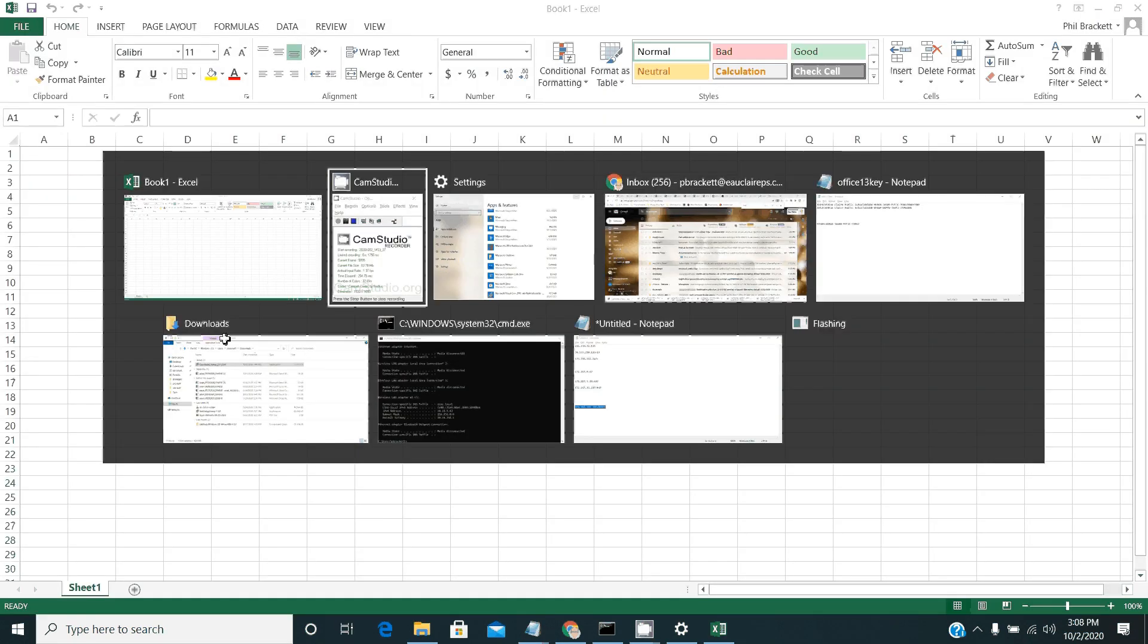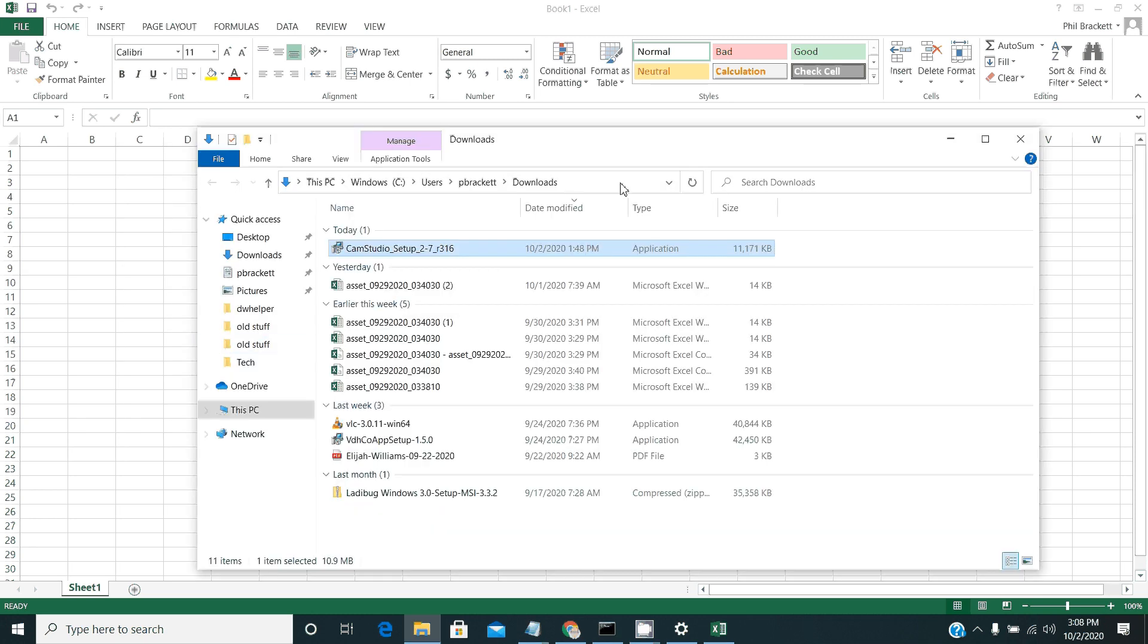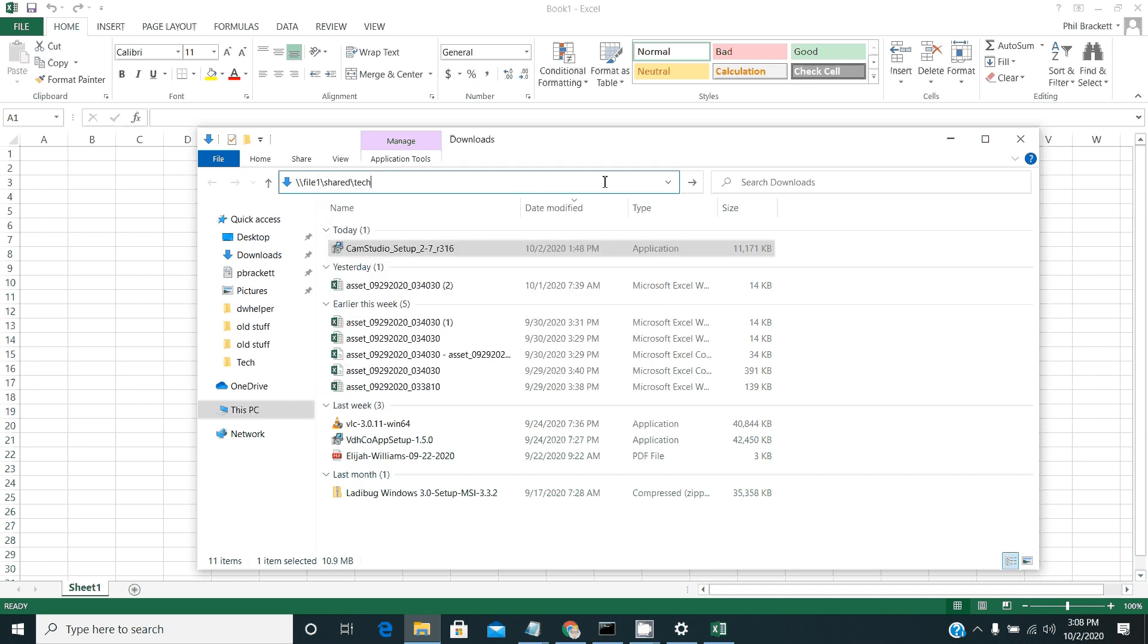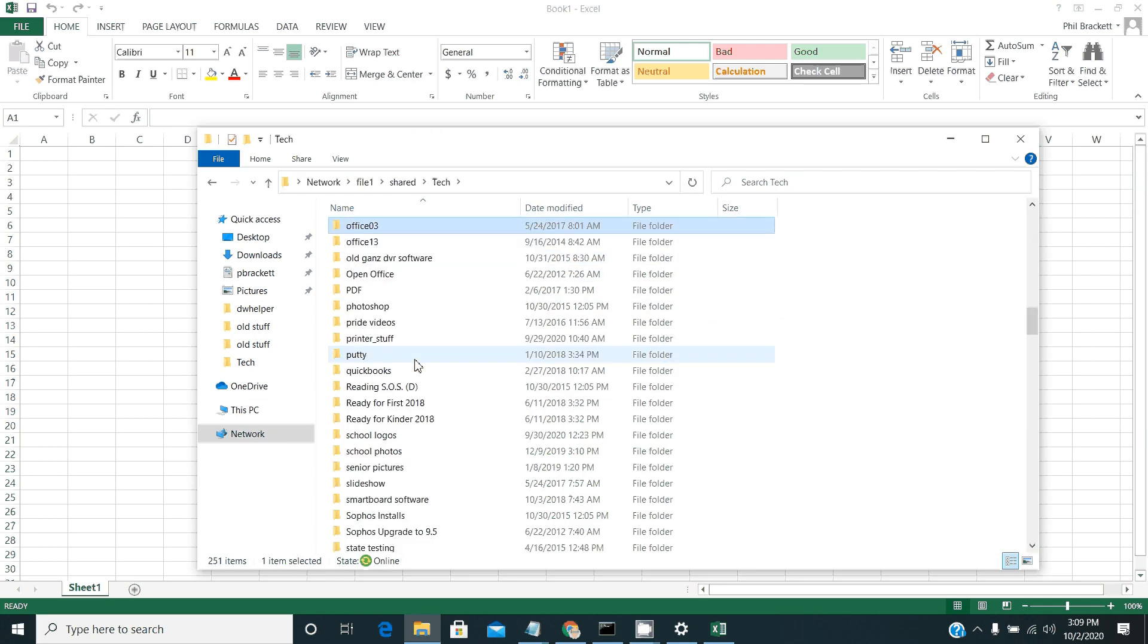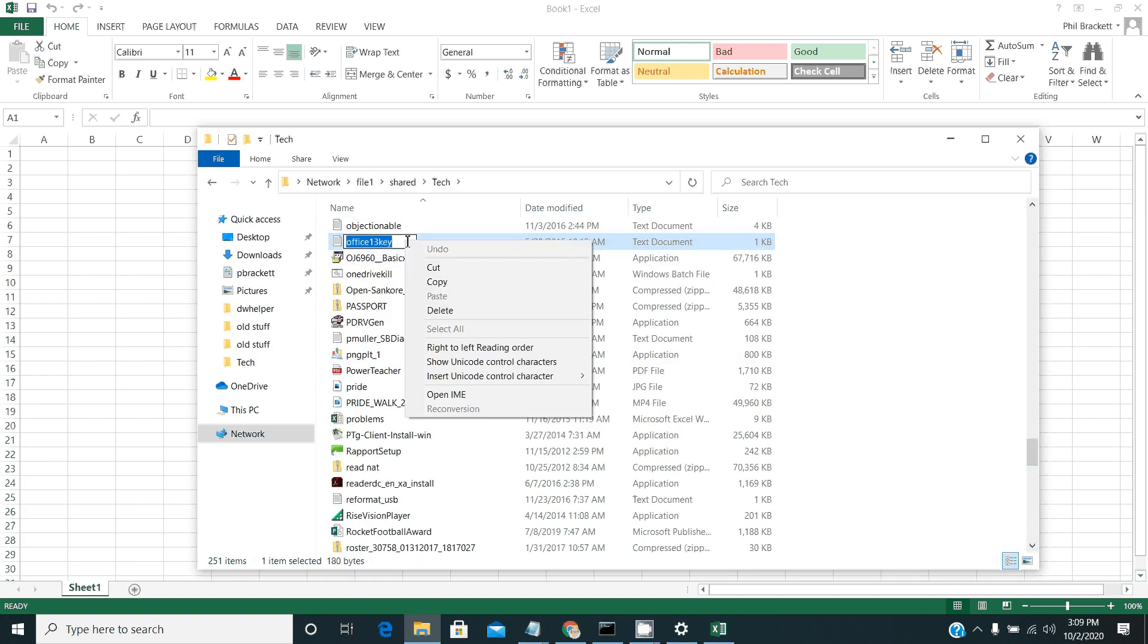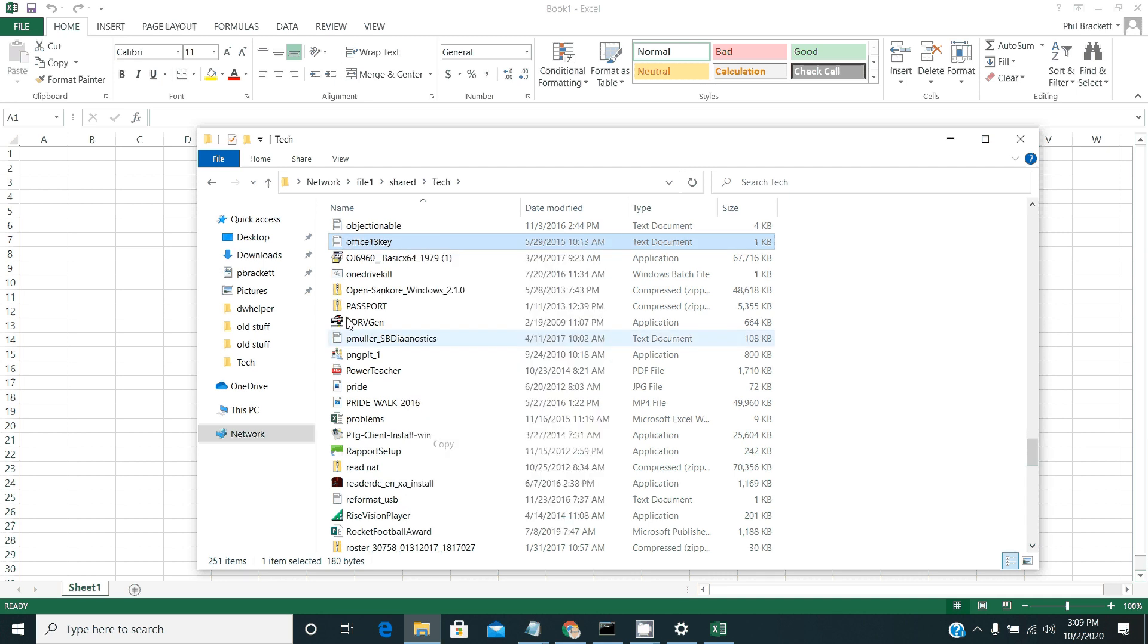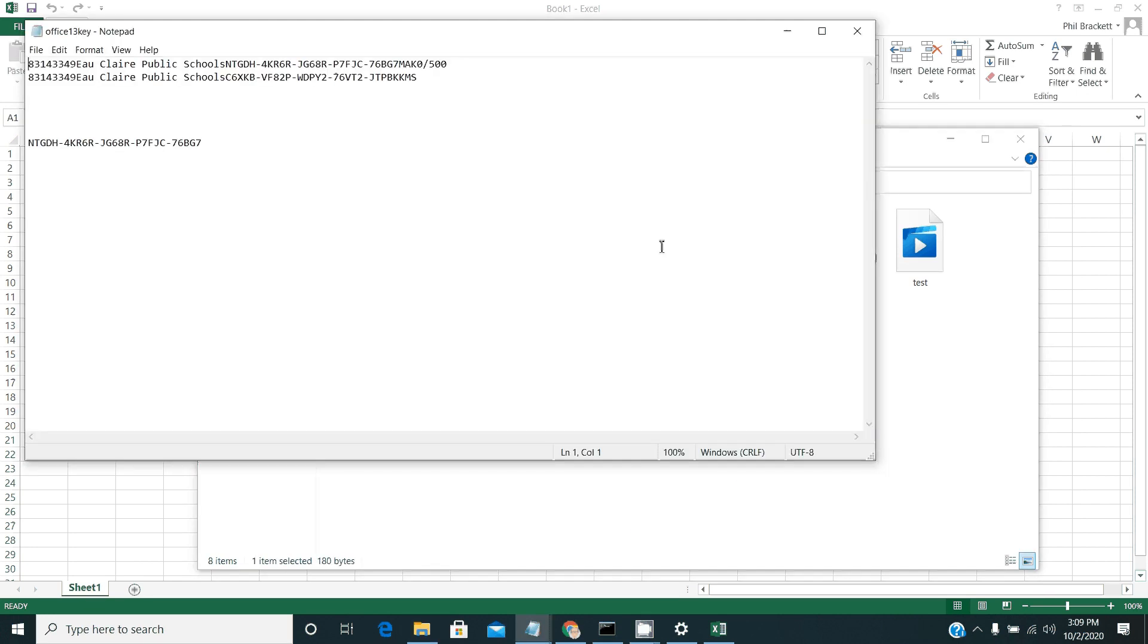The other thing you're going to want to do is to head back to the shared tech folder. So file one slash shared slash tech. And what you're going to be looking for is a file called Officer Team Key. You'll want to copy that to your desktop. And once you have it there, you'll open it up and you'll take this key.